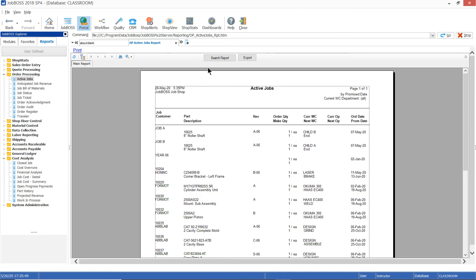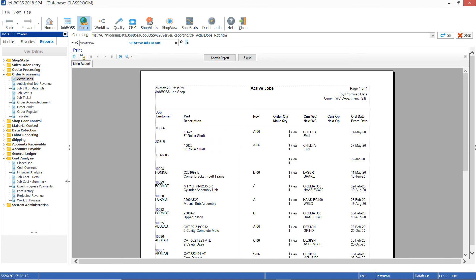That's a great functionality — the search report button is a great way to really dial down the data that you want to see in the report. That's going to wrap up today's Tech Tip Tuesday video. Make sure to come back next month for another Tech Tip Tuesday where we'll show you a neat little trick you can use within Job Boss. Thank you for watching.